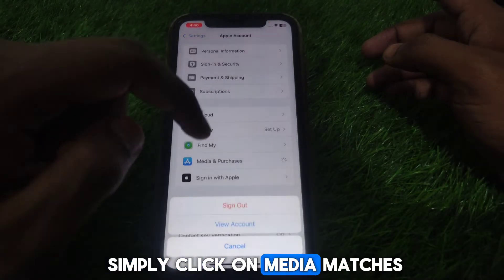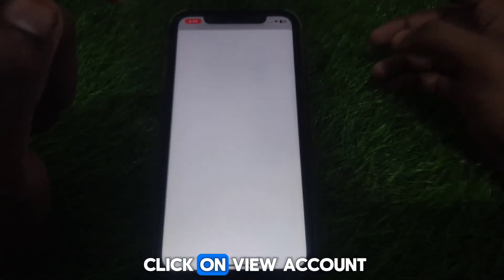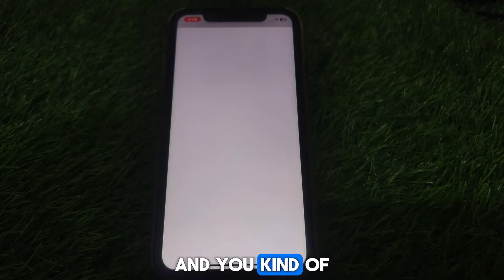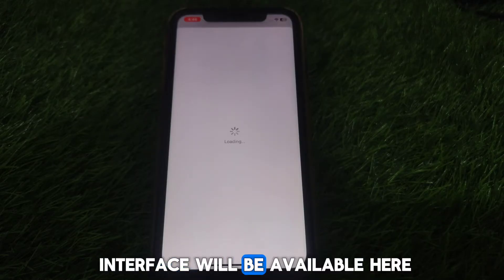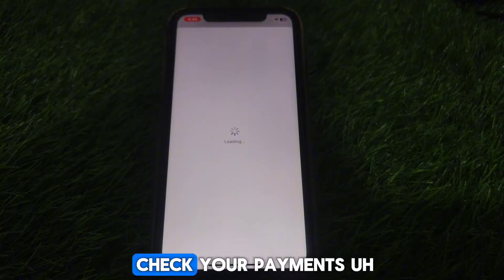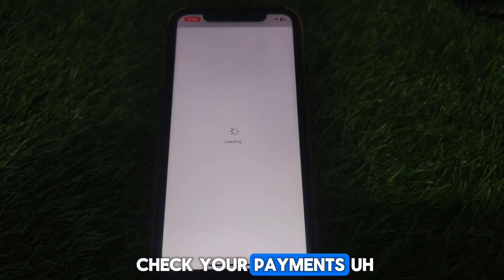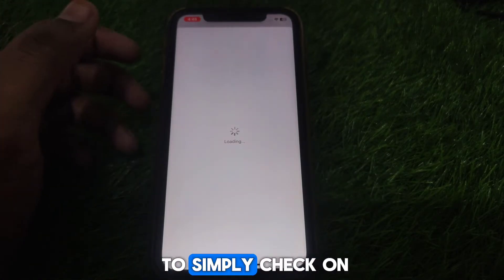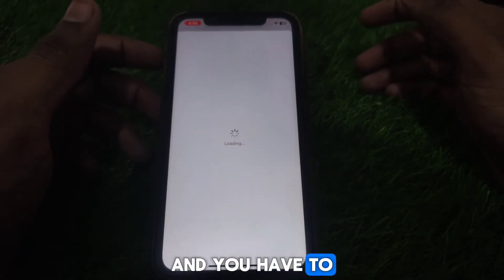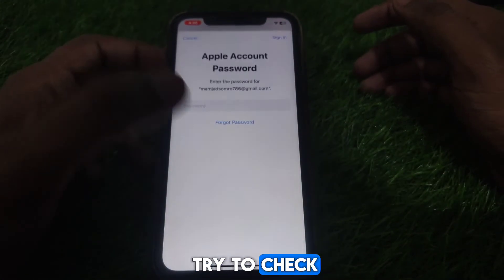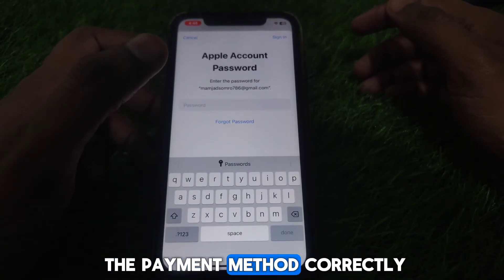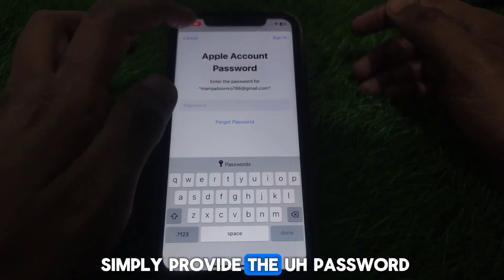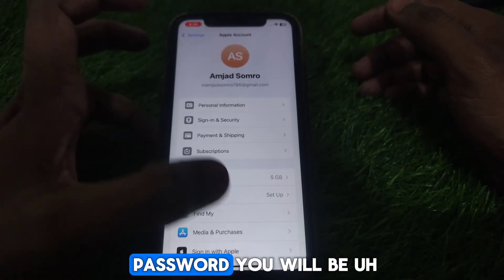After resetting your network settings, open your Apple ID. Click on 'Media and Purchases,' then click on 'View Account.' A new interface will appear — check your payments. Click on 'Manage Payments' and verify whether you have added your payment method correctly.